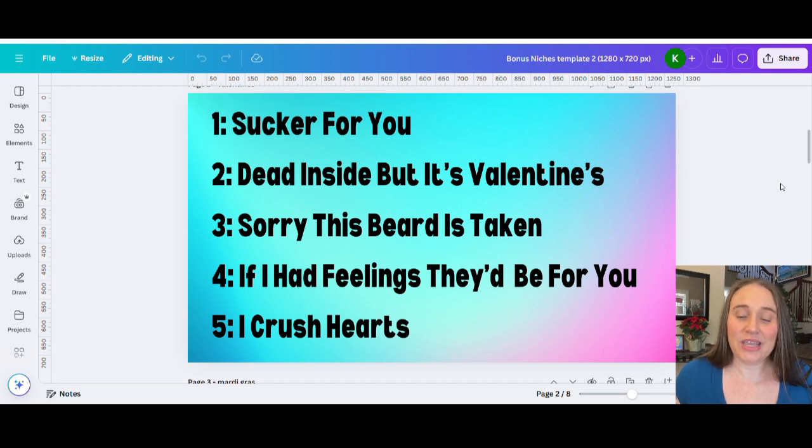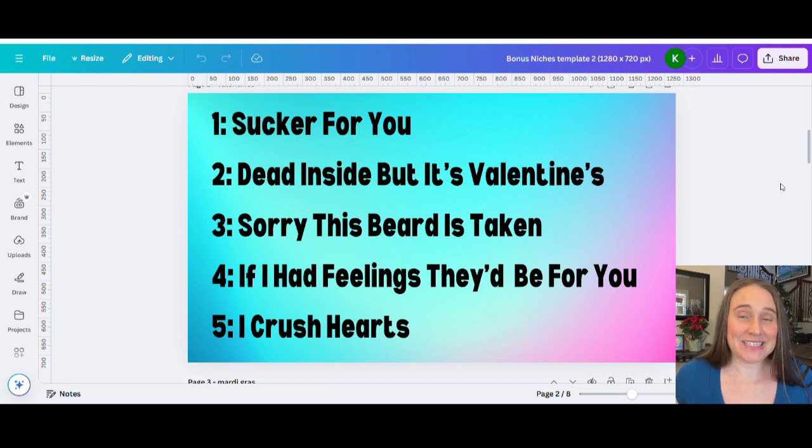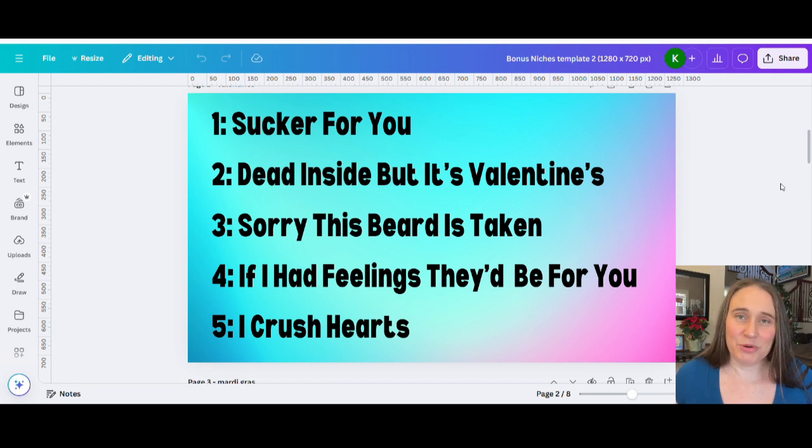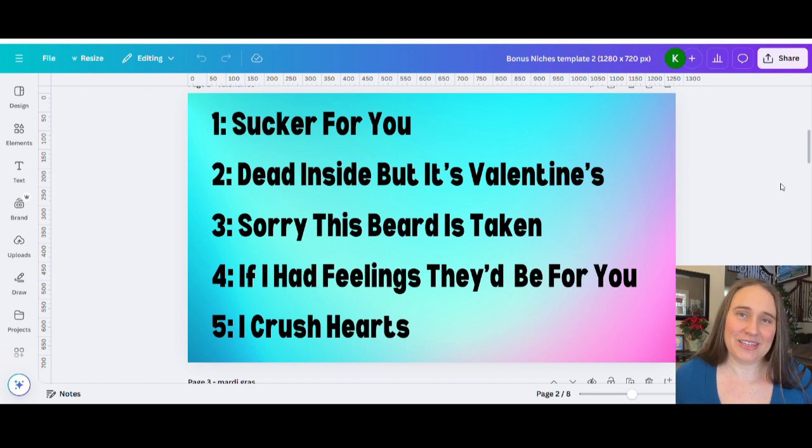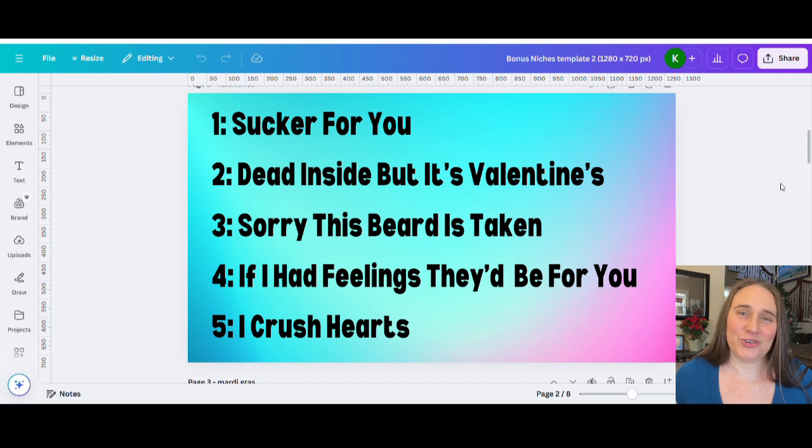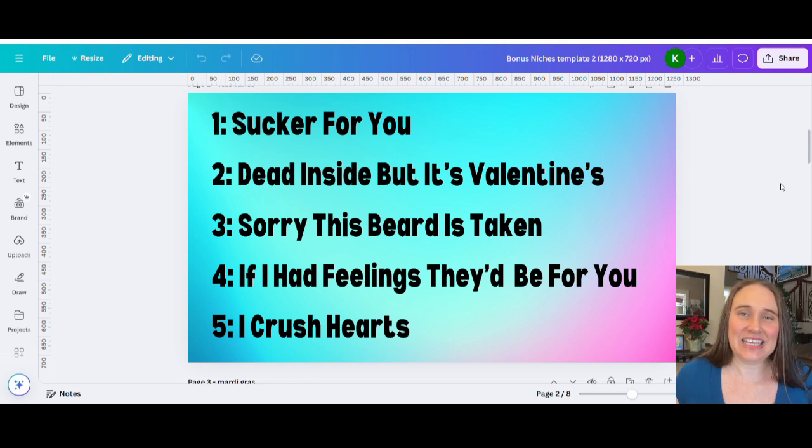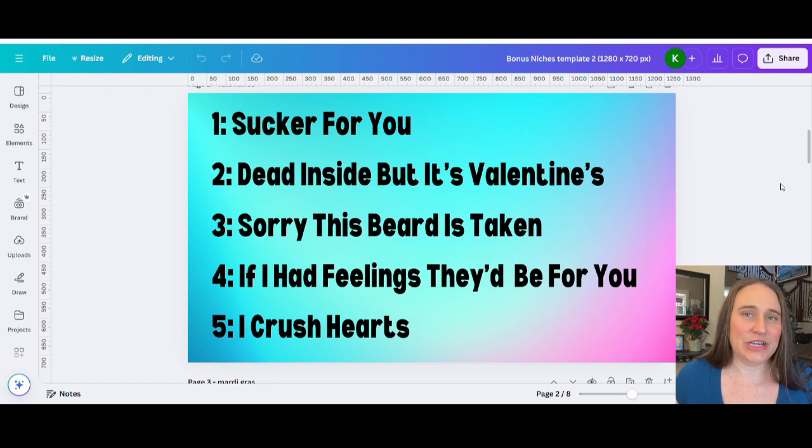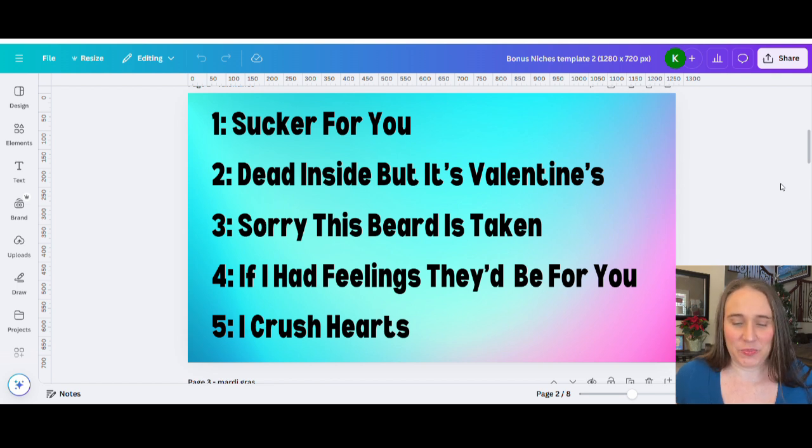Number three, sorry, this beard is taken. Number four, if I had feelings, they'd be for you. And then number five, I crush hearts. I've seen this on little kids shirts with dinosaurs, monster trucks, be as creative as you want there.